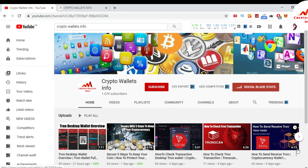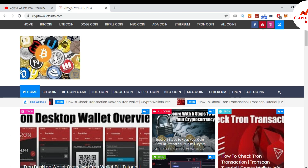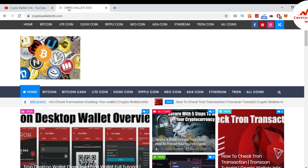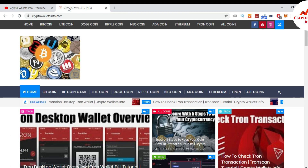Press the bell icon button because it's necessary for you. If you want to get more information about new cryptocurrency wallets, you can also visit my website — my website name is cryptowalletsinfo.com. You can get information about Bitcoin, Litecoin, and Tron coin from this website.